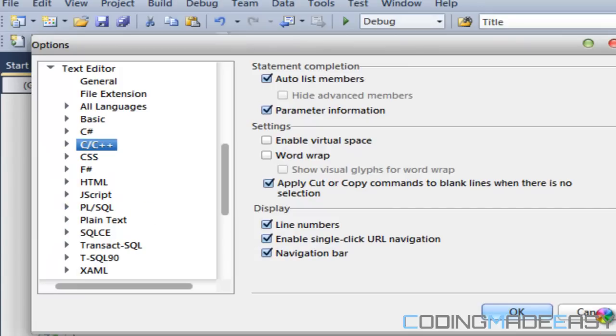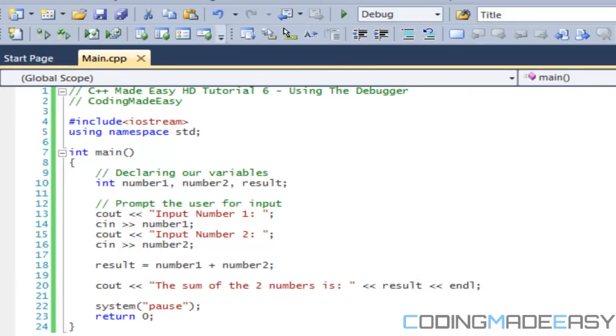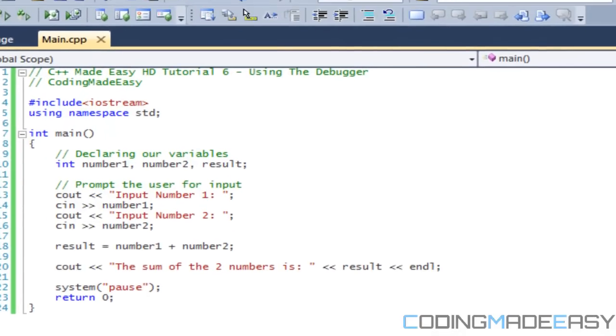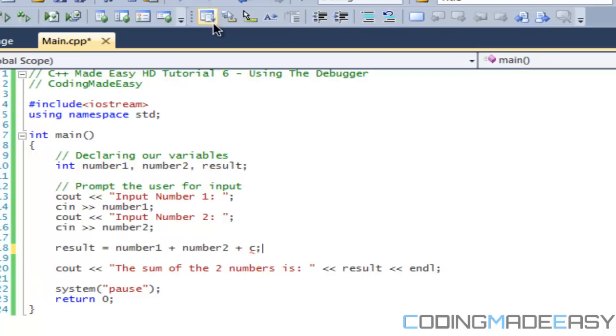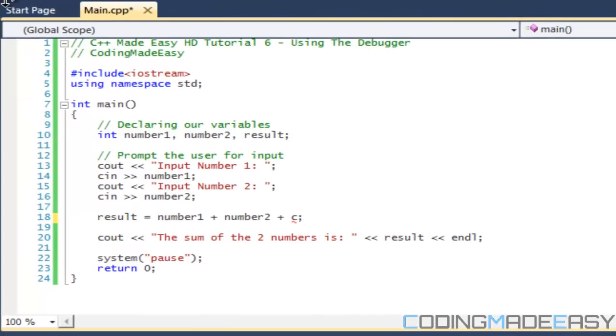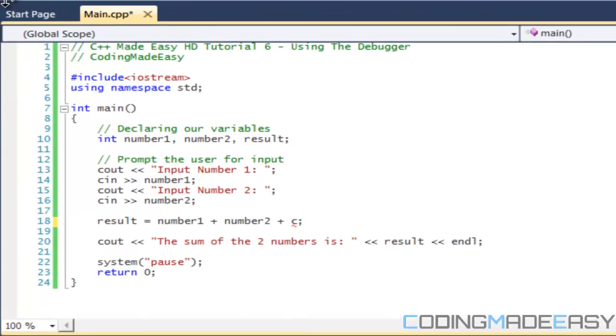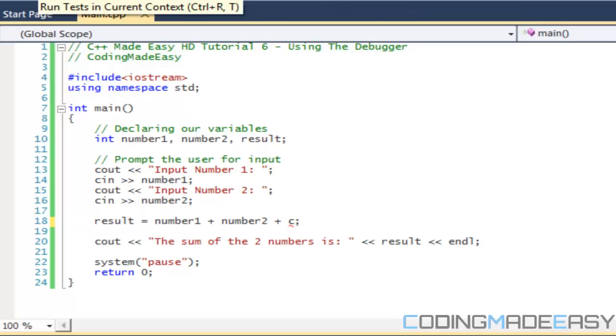Those line numbers are going to be really important when it comes to debugging because they show you line numbers where your errors are. Now let us create an error. I'm going to say plus C. In Visual Studio, to run the debugger you click F5, not Ctrl+F5, just F5. In Code Blocks I believe it's F8.